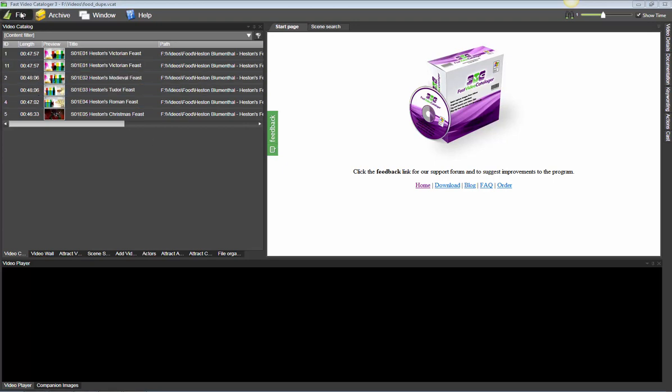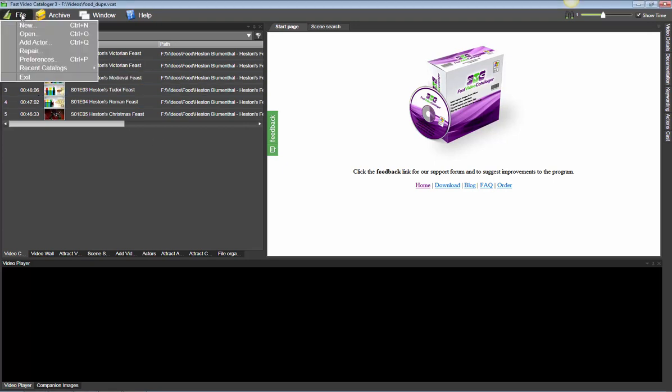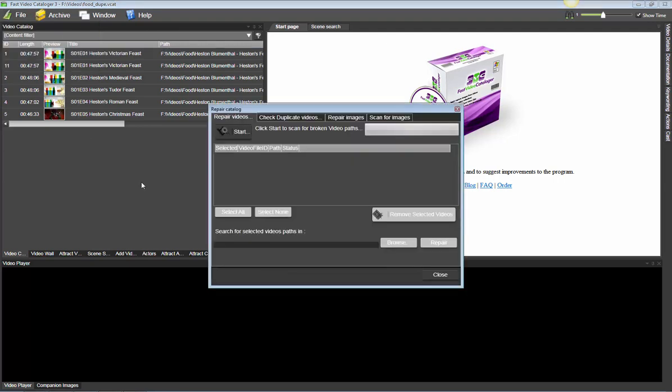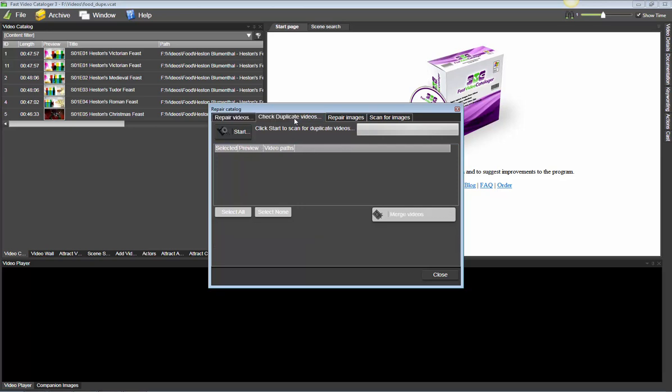From the file menu select repair to bring up the different repair tools you have. Then click the check duplicate videos tab.